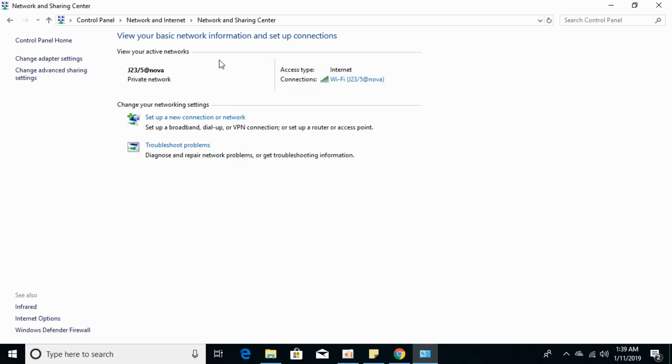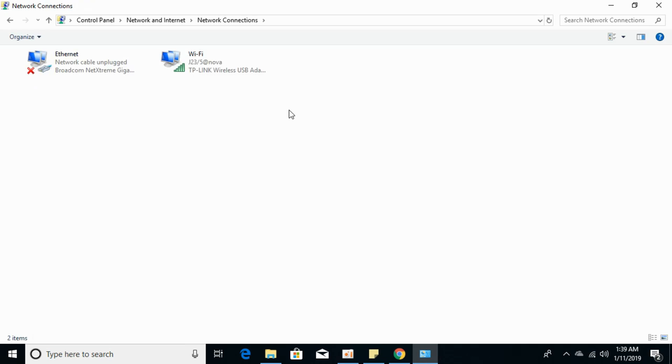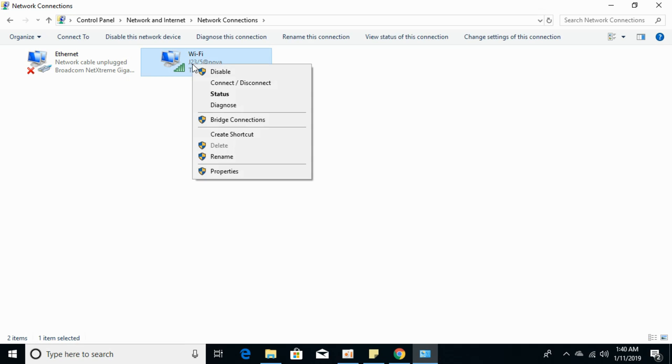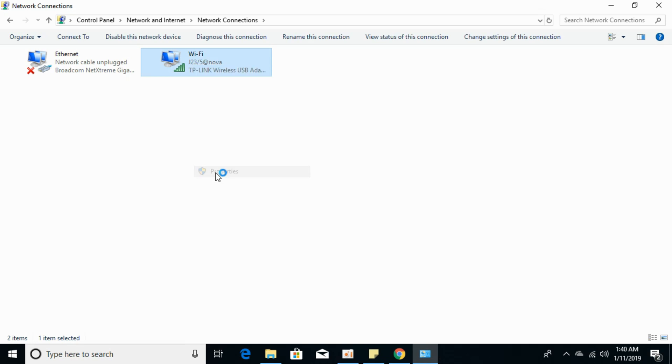Close that once you see the changes. Click on Change Adapter Settings and right-click on the device that you are using for the internet, either Ethernet, WiFi, or any other device, and click on Properties.